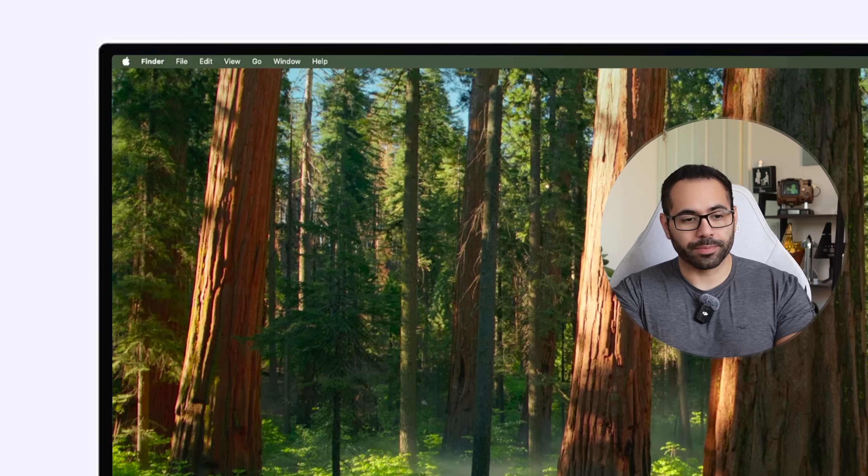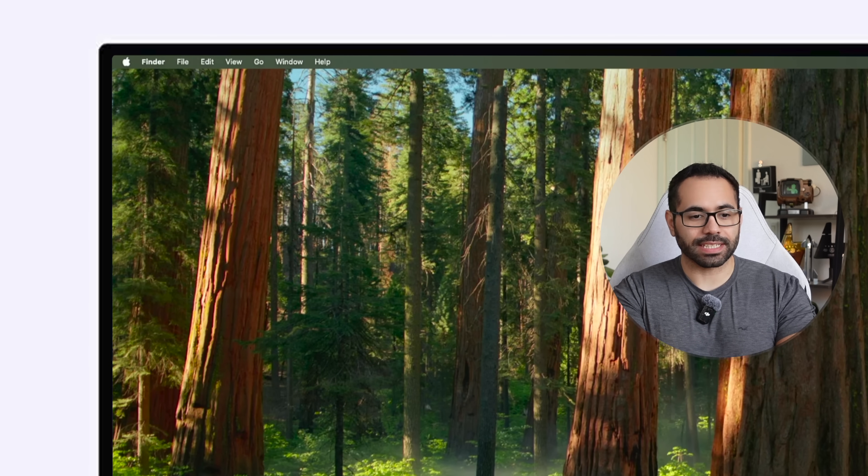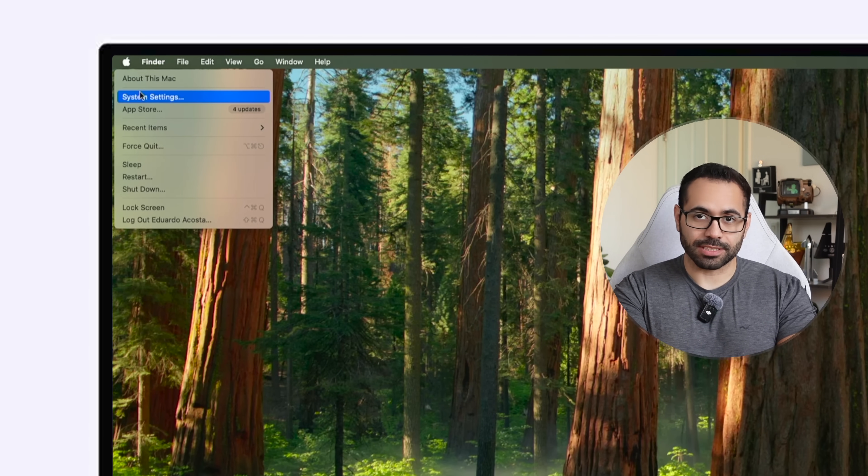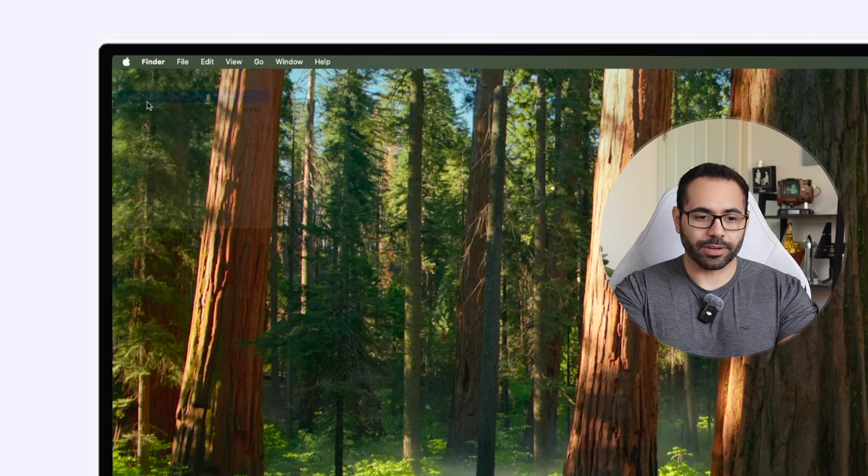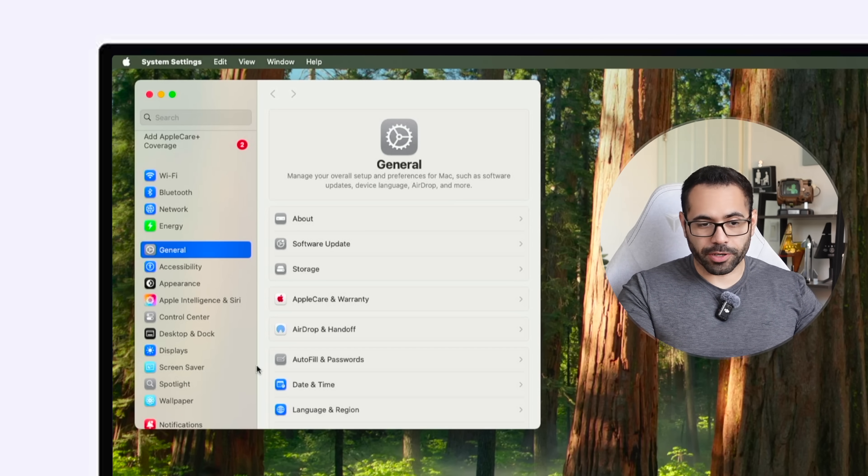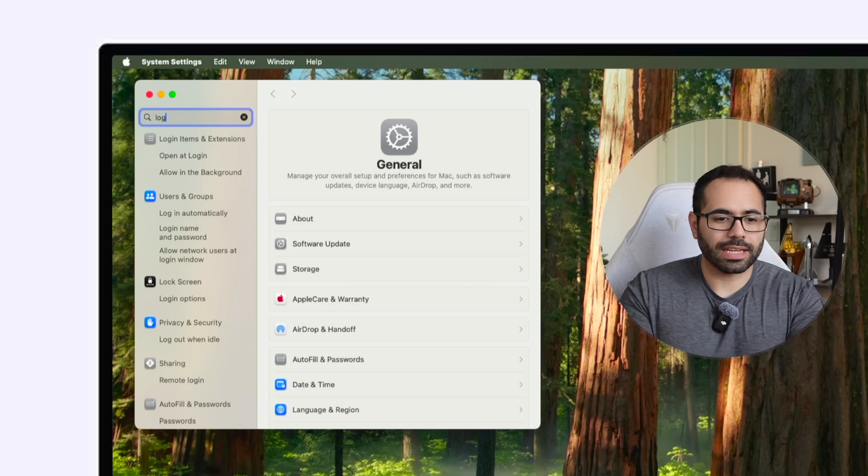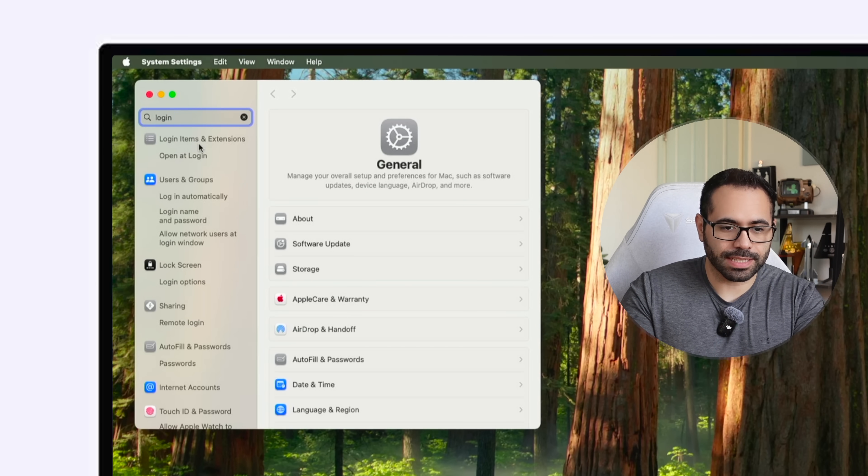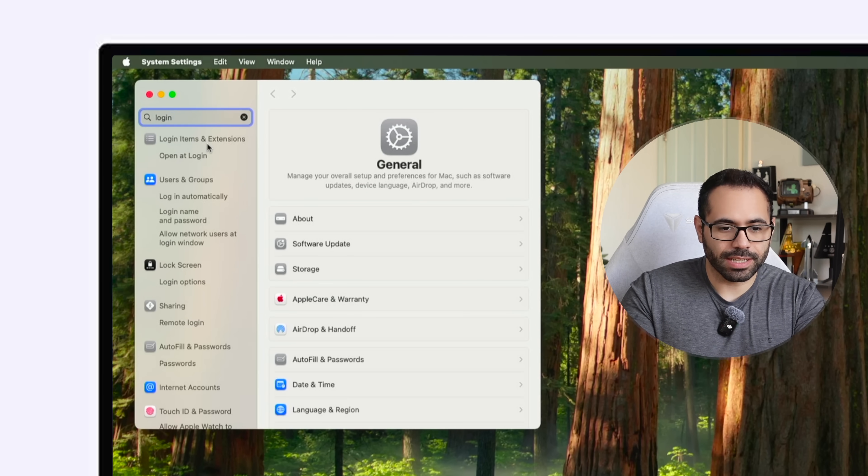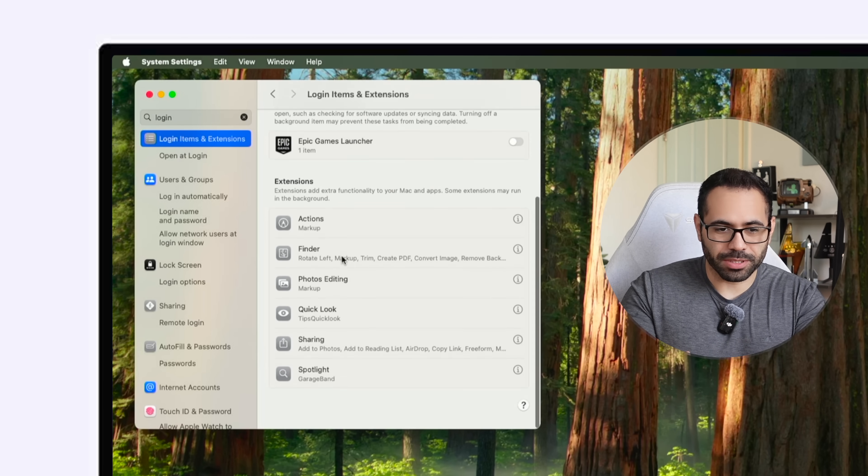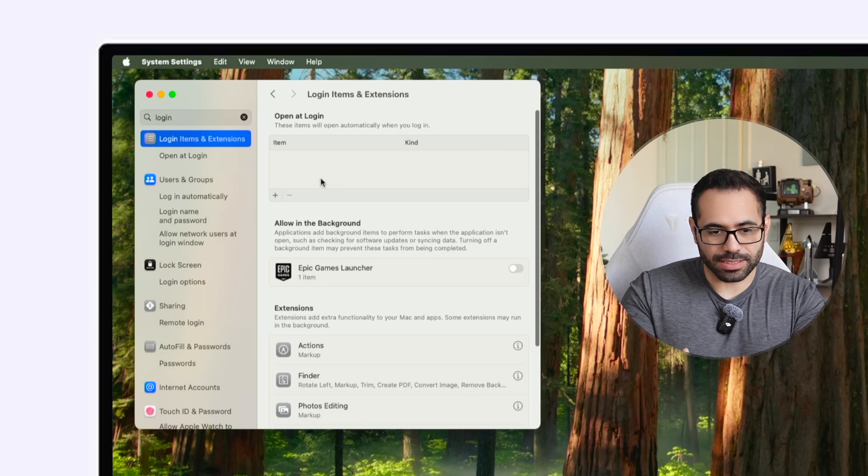You'll find this ability in the system settings tab. Go into system settings right here and then on the search bar just type in login and on the top portion where it says login items and extensions, click on here and from here you'll be able to see the apps that are automatically logged in and just make sure you disable it.